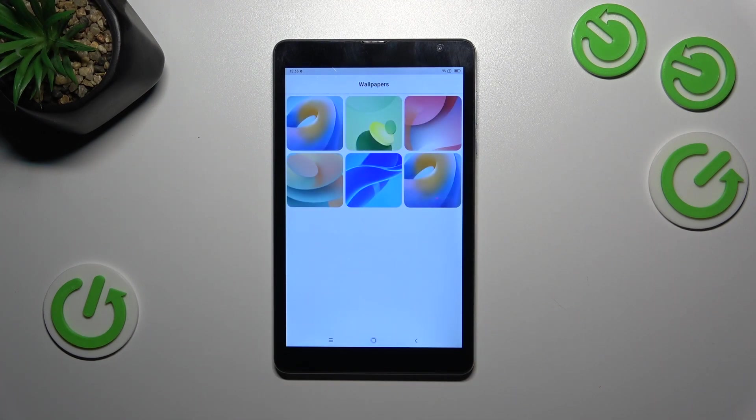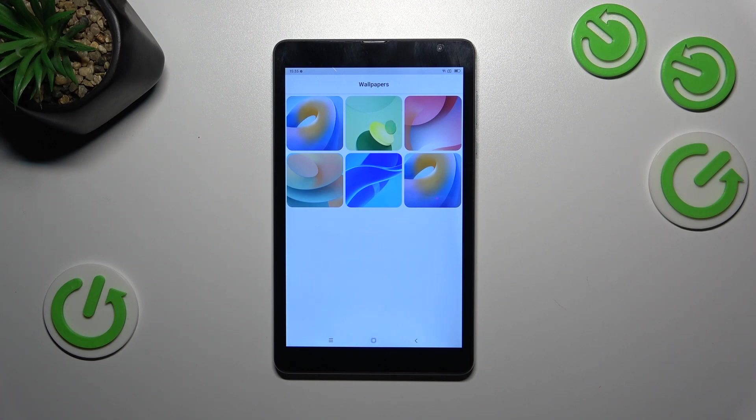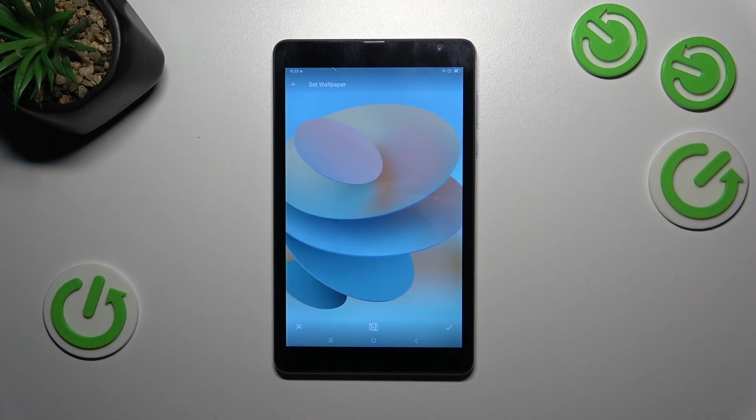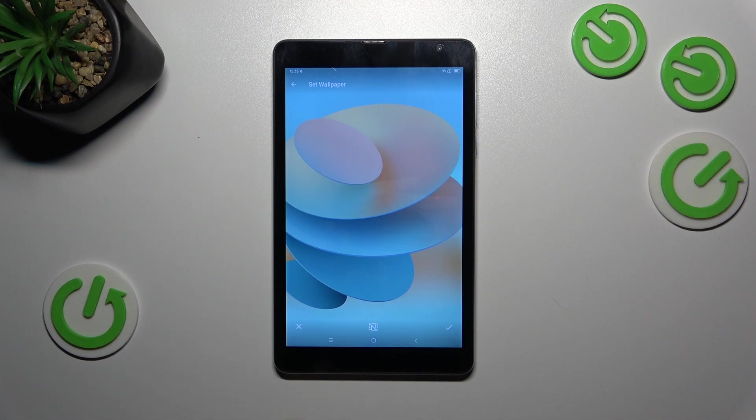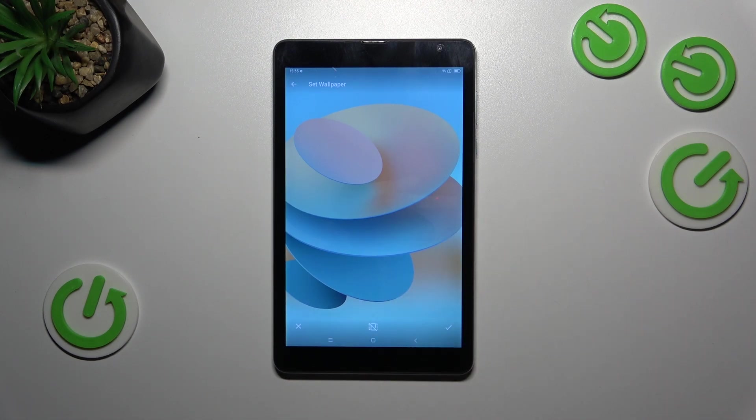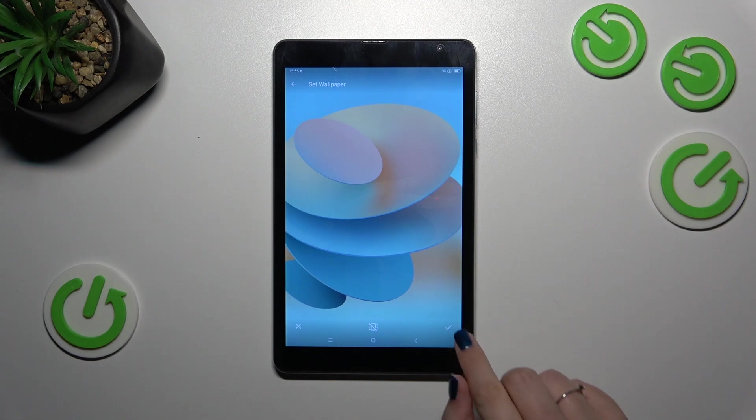As you can see, we've got some options to choose from. To check the preview, simply tap on the wallpaper and you'll see it on the full screen. If you decide you want to set this one, simply tap on the checkmark icon in the right lower corner.